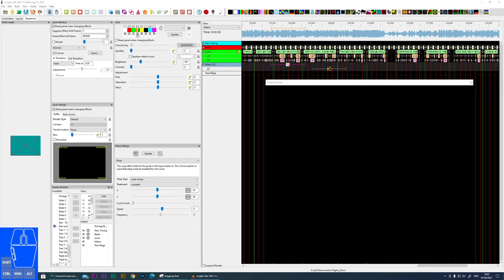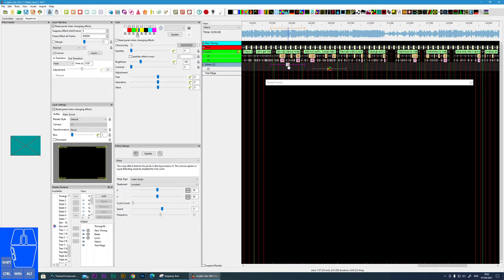In this tutorial, I'm going to cover the warp effect within Xlights. Here is the icon for the warp, and I've already put one on the matrix. The strange thing is, you drop it on and you get absolutely nothing. This is one of those effects that does nothing on its own — what it does is warp anything that sits below it on the prop.